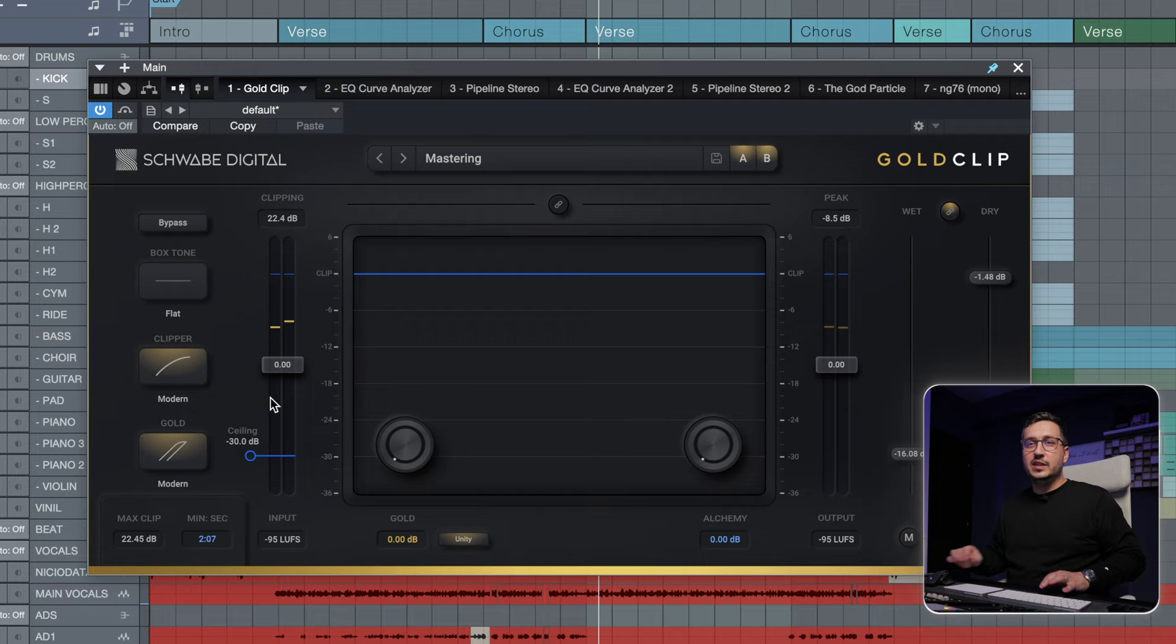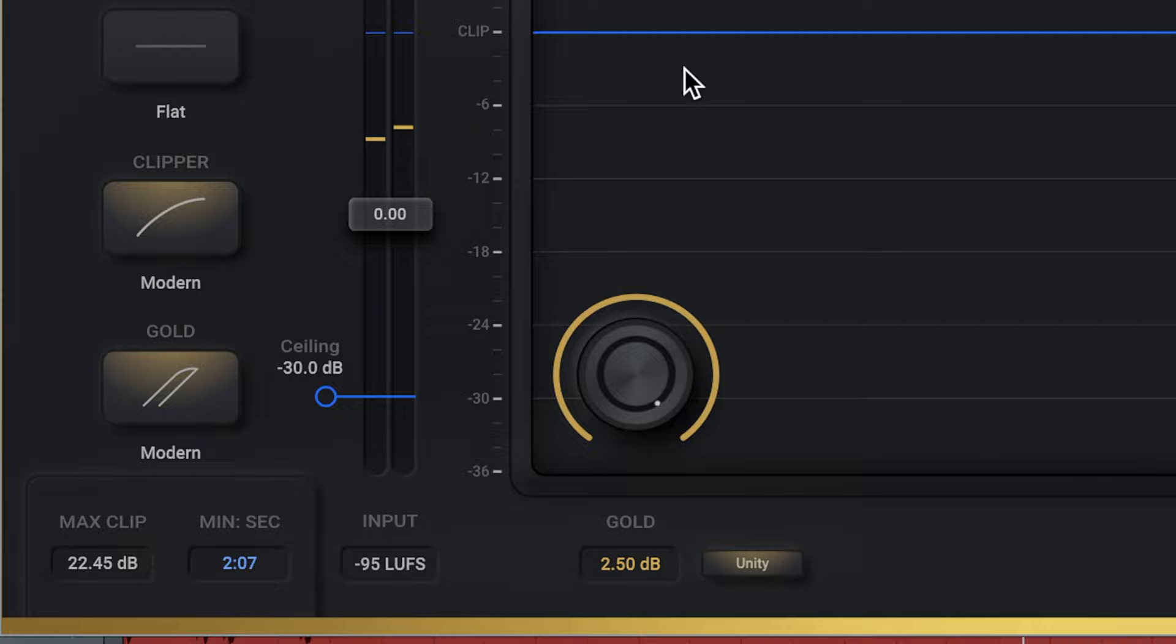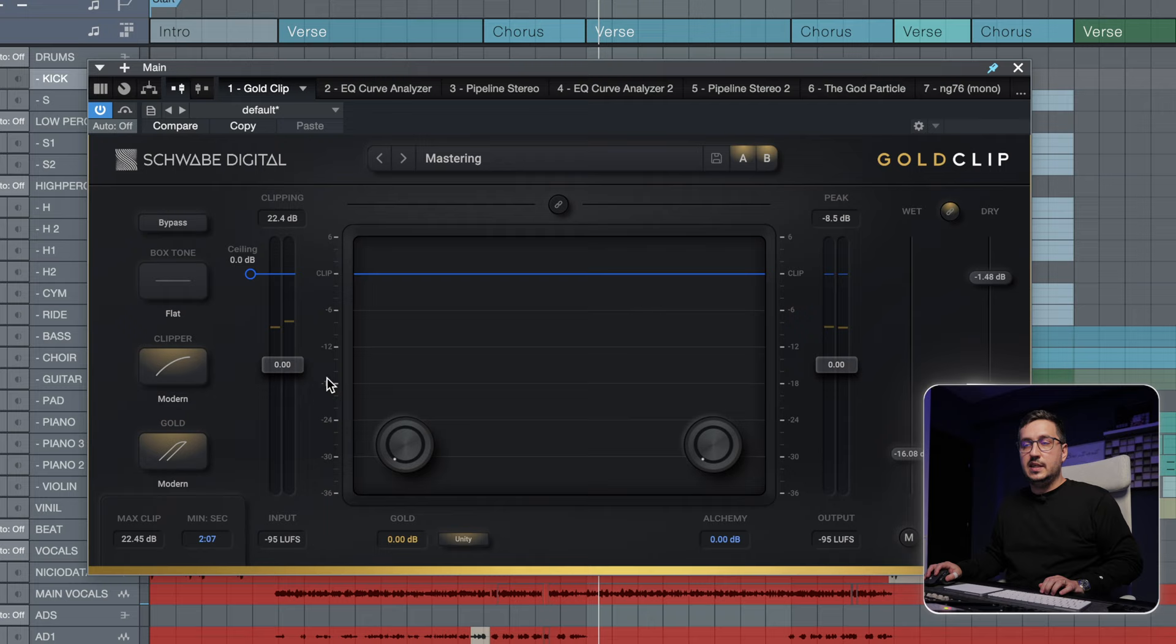Now let's move to the gold section. We're gonna start with modern, and this has a range of two and a half dB of non-linear gain that you can add. Let's push it and see what it does. No clipping, just the gold.